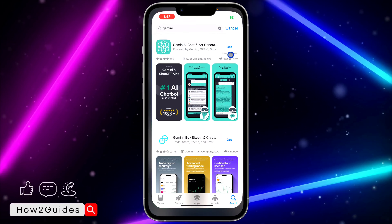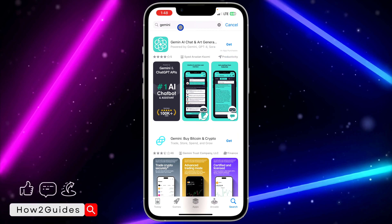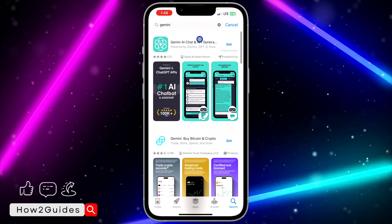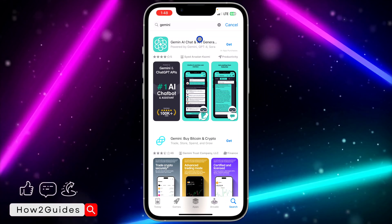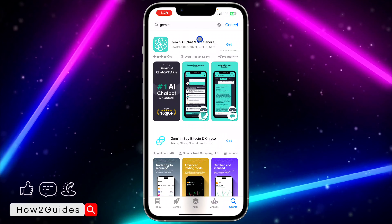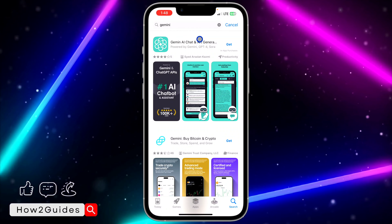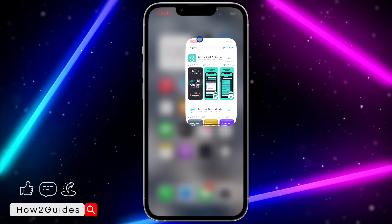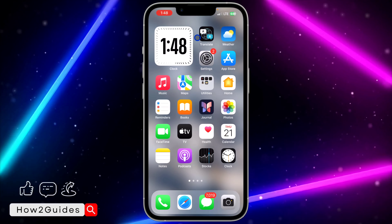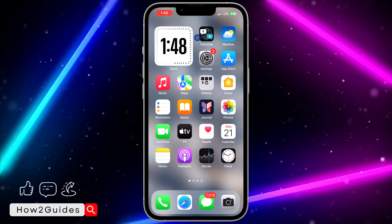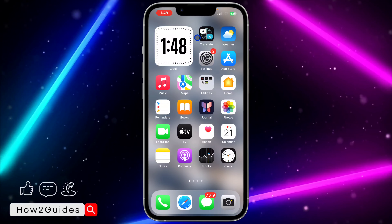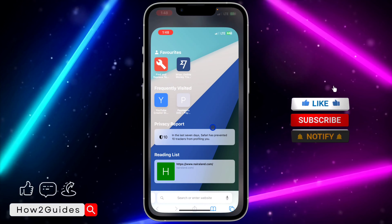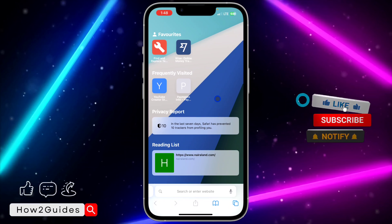If you open your App Store and search for Gemini, you are not going to see the app on the App Store. Right now it is not yet published on the App Store. So if you want to get the app on your iPhone, let me show you a little trick you can follow.